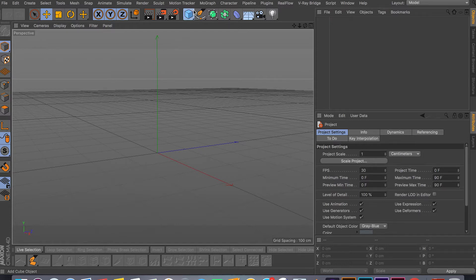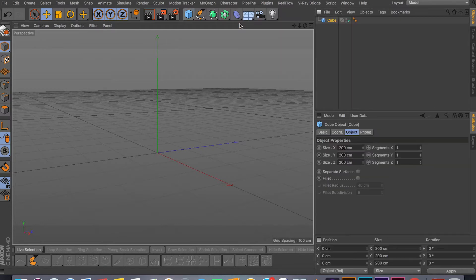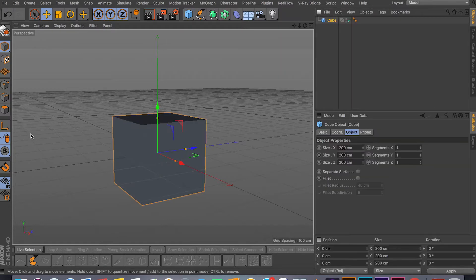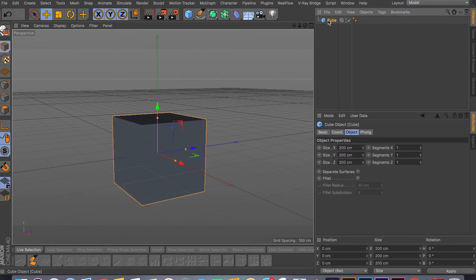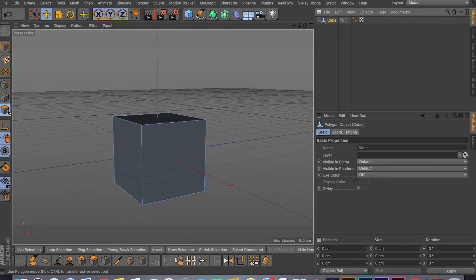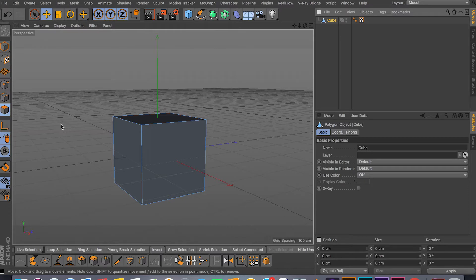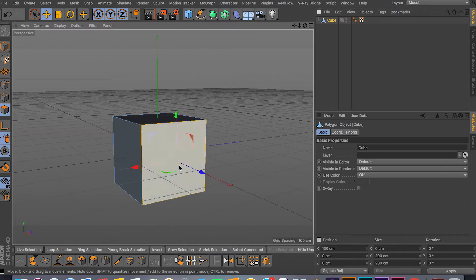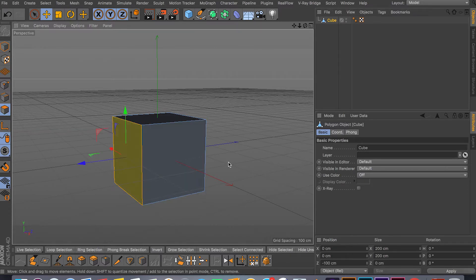Let me start with the cube first and make it editable by clicking C. Then just switch into the face mode, polygon face mode. As you can see, I can select faces here.